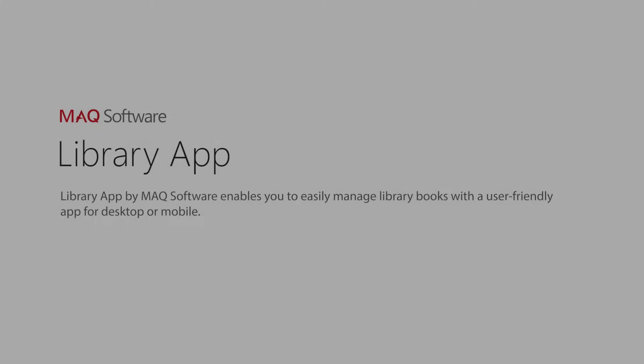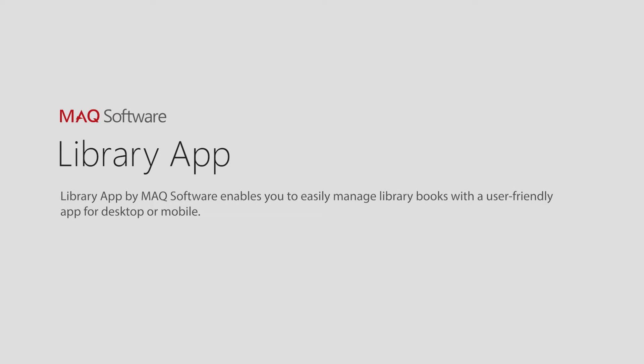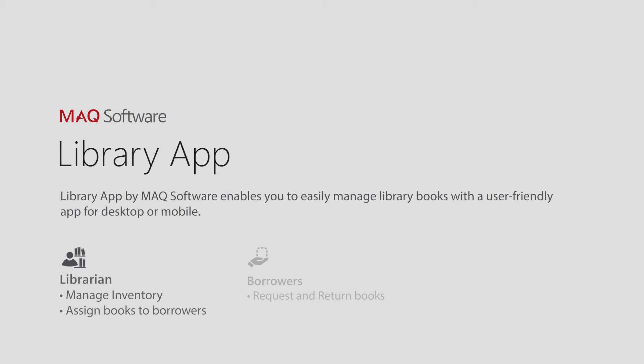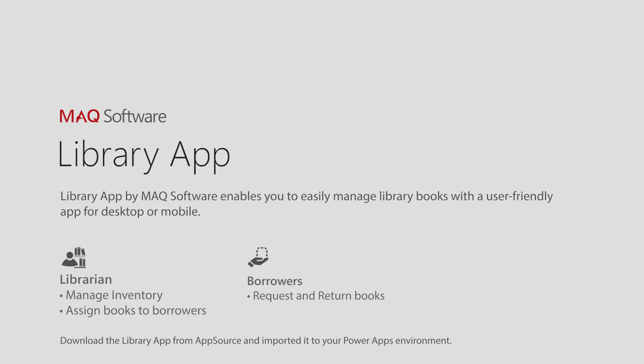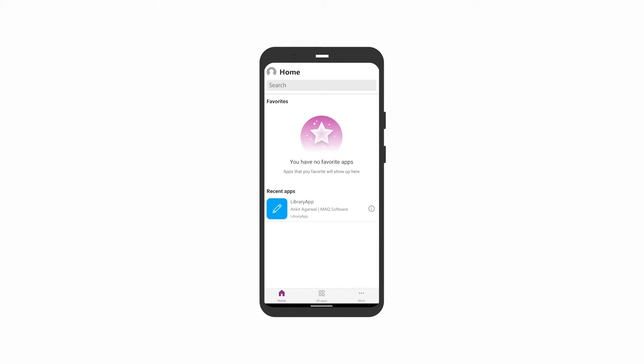Library App by MAQ Software enables you to easily manage library books with a user-friendly app for desktop or mobile. With the app, librarians can manage inventory and assign books to borrowers. Alternately, borrowers can request and return books. Before beginning, ensure you have downloaded the Library App from AppSource and imported it to your Power Apps environment.